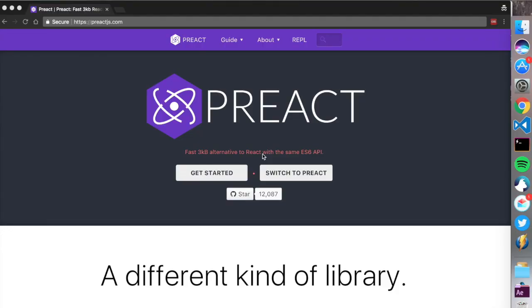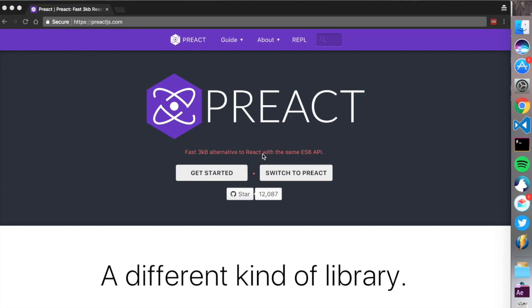Welcome to the second screencast of Preactcasts. Pretty exciting. So today we're gonna start from scratch. So we have the Preact CLI but I think it's important to get to know how this stuff works.